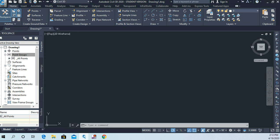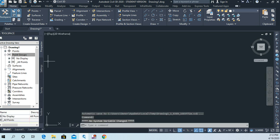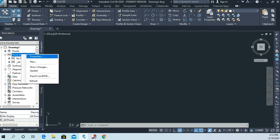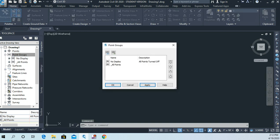Right now it looks like all our points have gone away, but they haven't. And I can show you that by if I right-click on point groups now, and this time I'm going to go to properties. I've simply got two point groups. One is called all points and one is called no display.